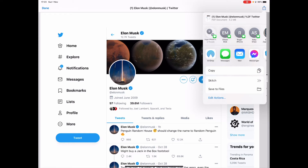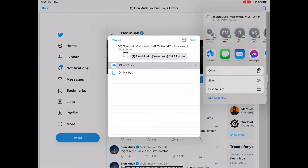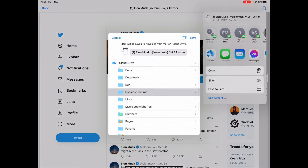You can save it to a file, which will save it as a PDF, or you can send it straight away in an email, iMessage, or whatever you want. In this example, let's save it to a file here in iCloud Drive.